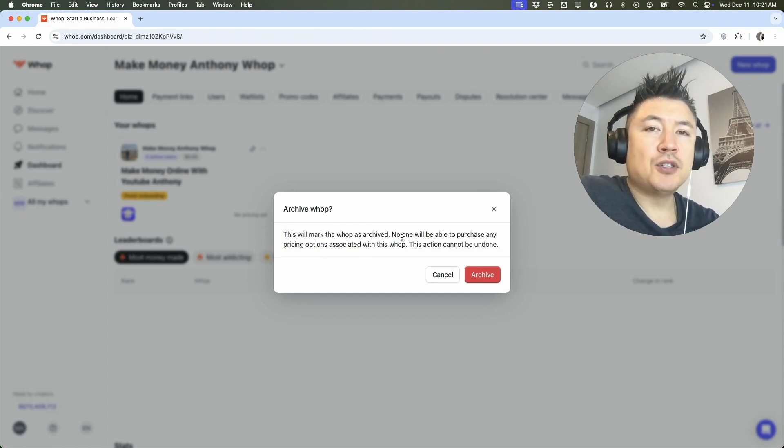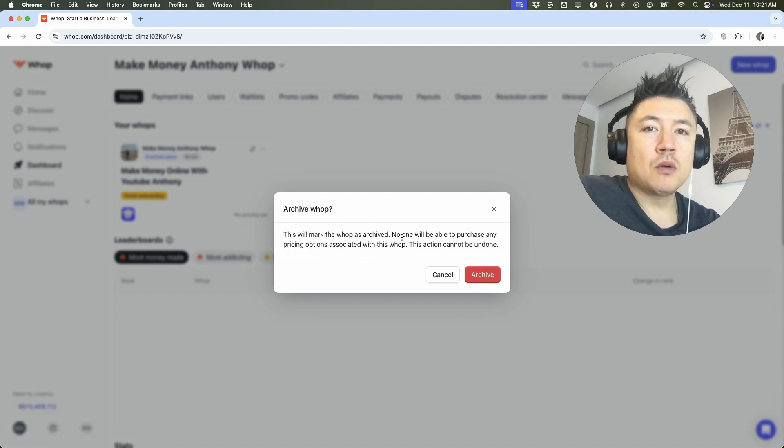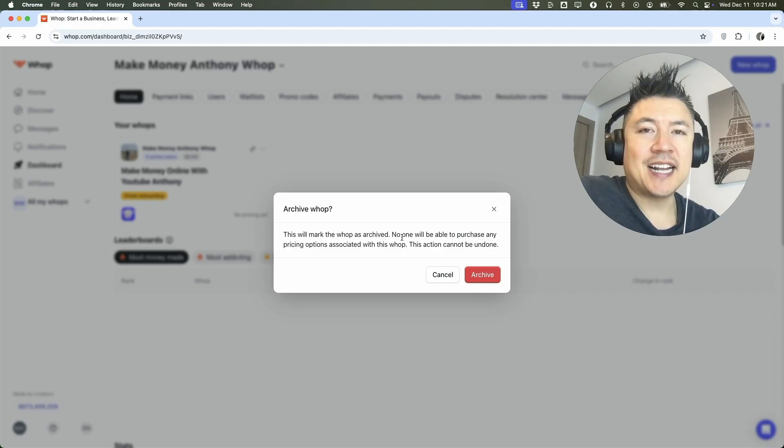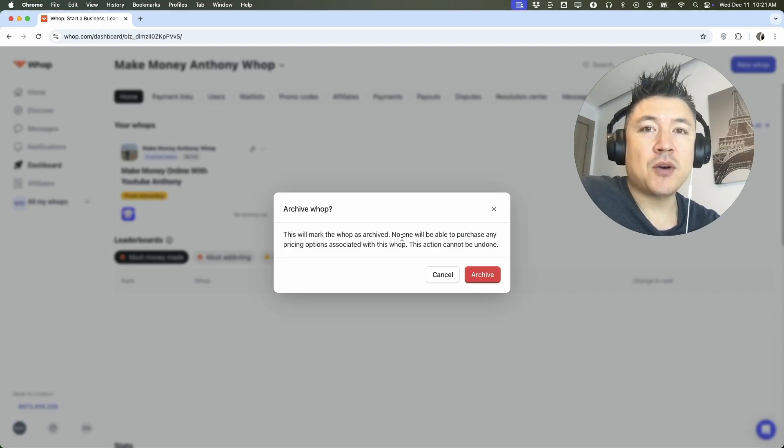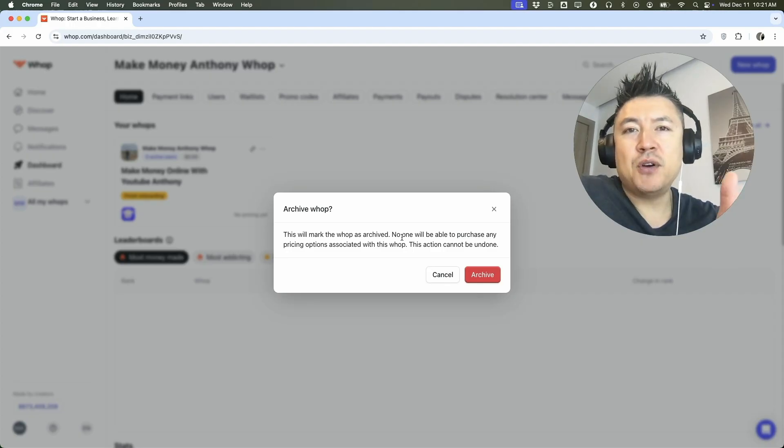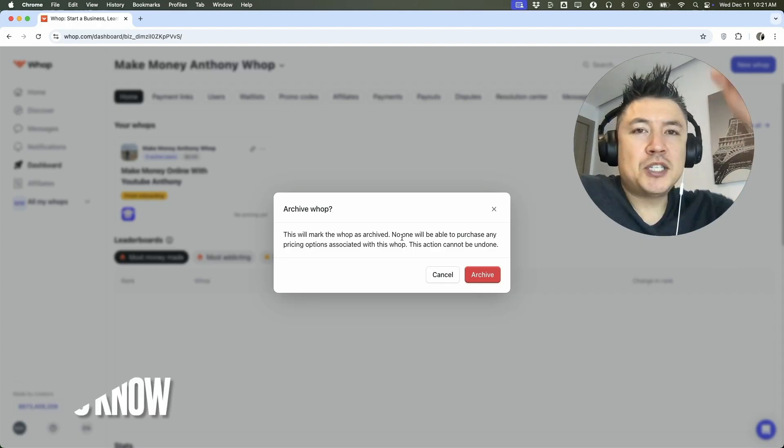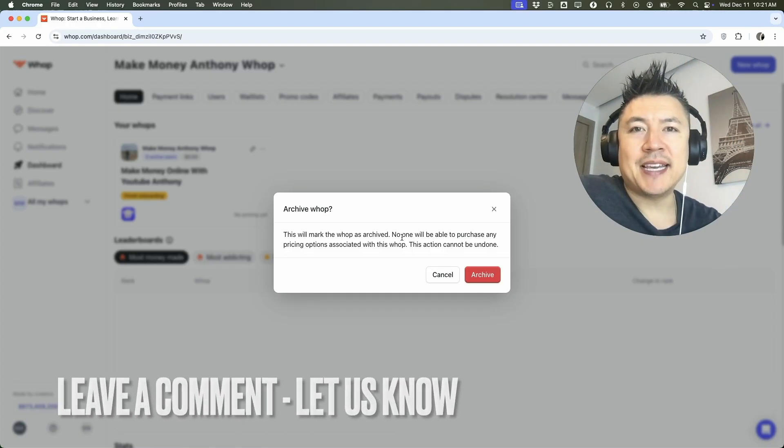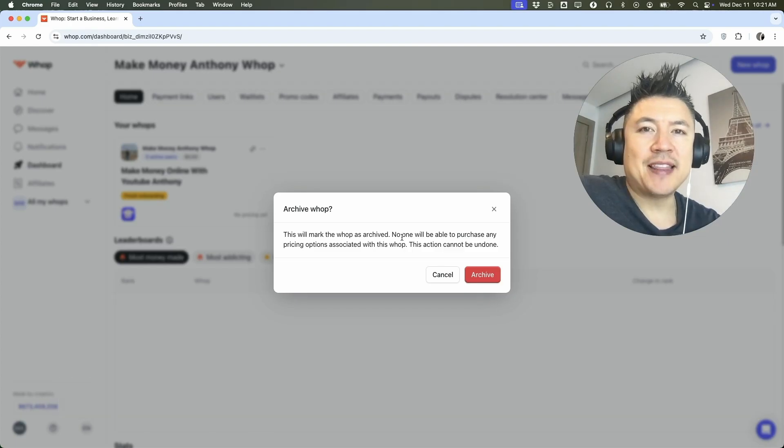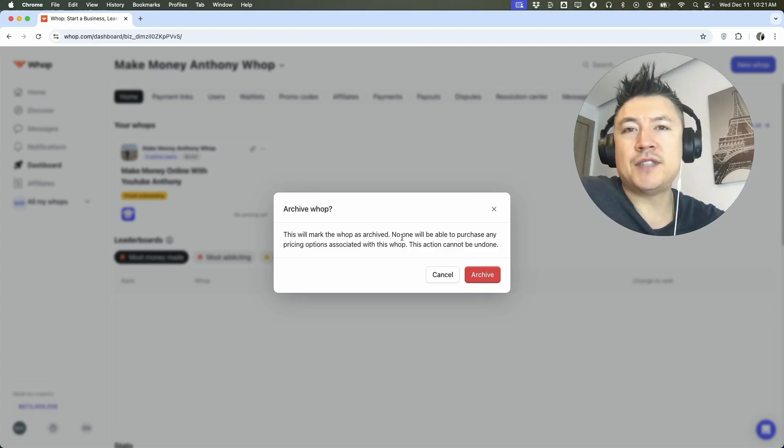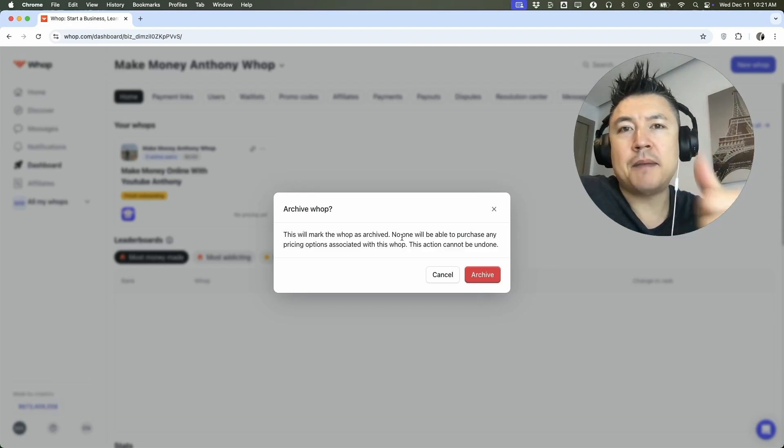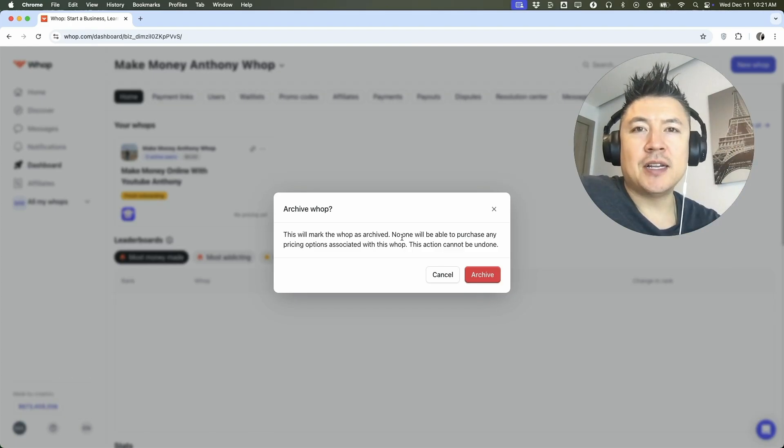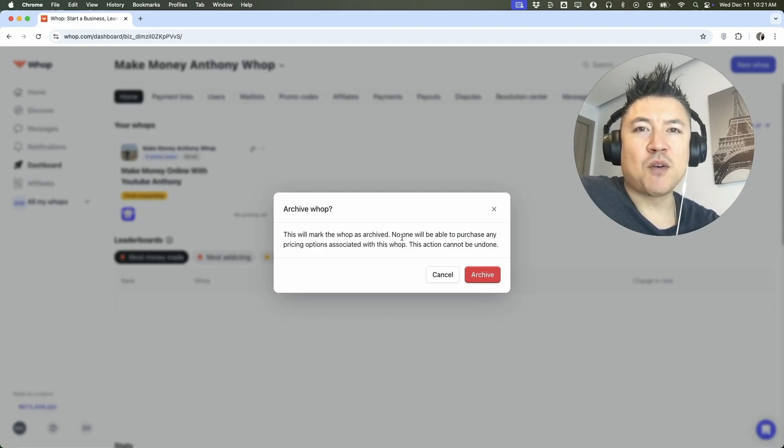So there you have it guys. If you're wondering how to delete or remove one of your WAP communities, that's the easiest way I know how to do it. If you know an easier way, be sure to leave a comment below. Let the rest of us know how you did it. Hopefully you found that video useful. If so, click thumbs up or maybe consider subscribing to my channel and I hope to see you on the next video. Thanks again for watching.